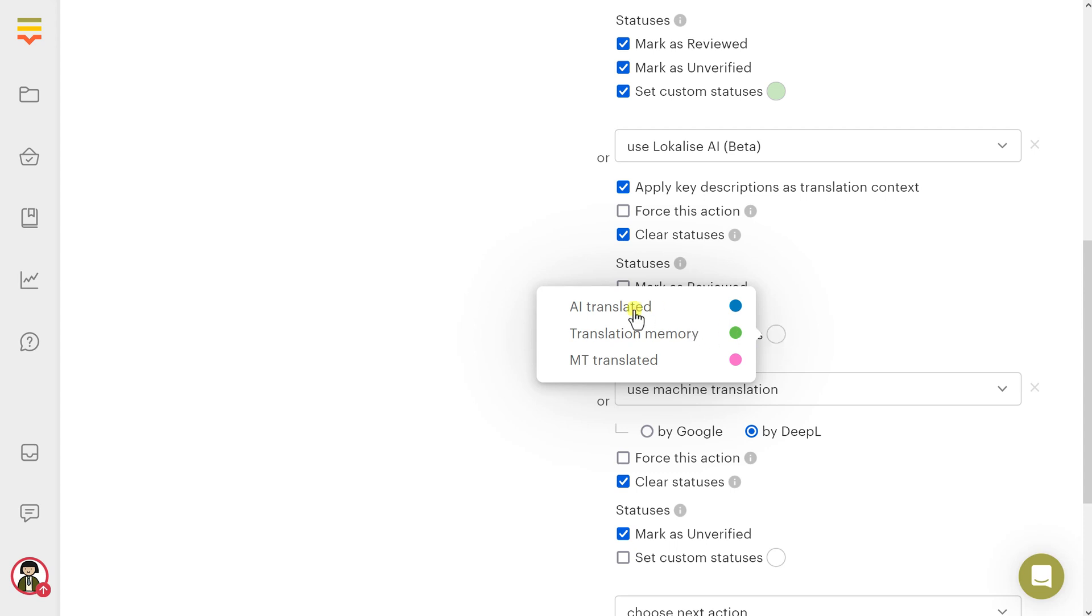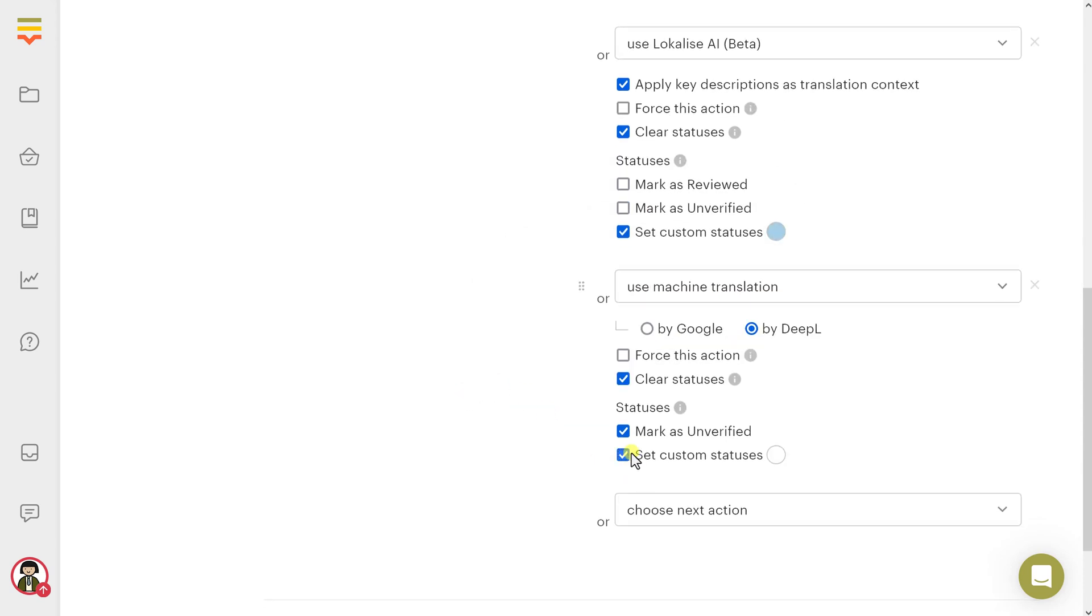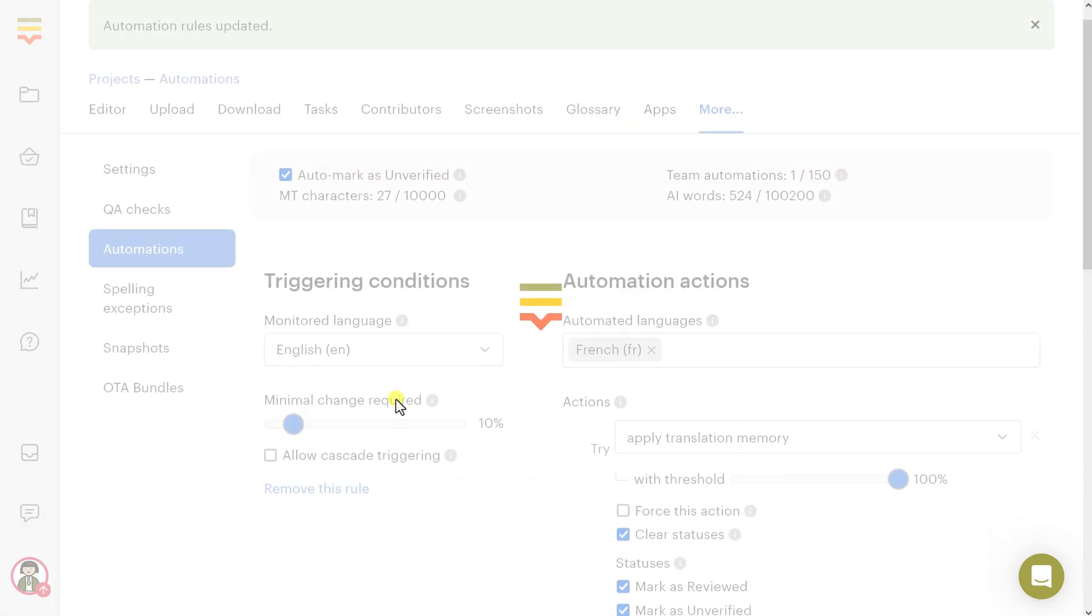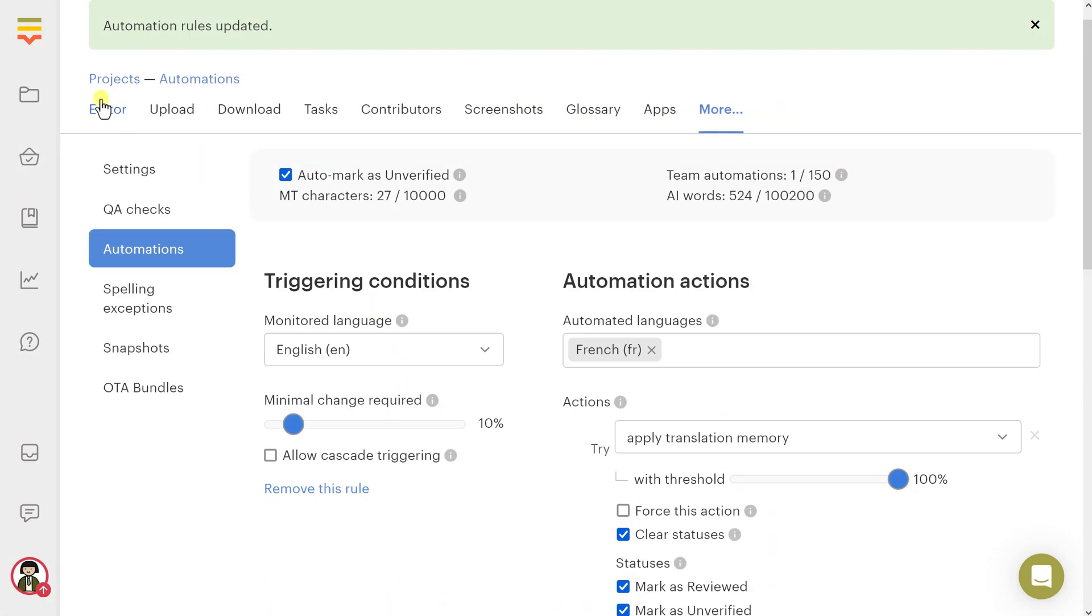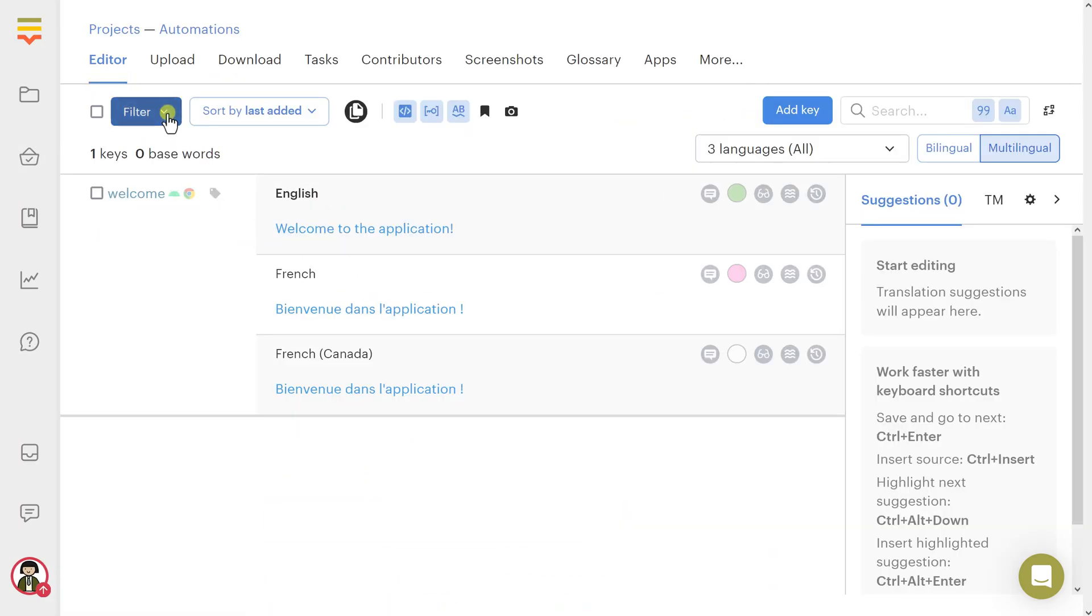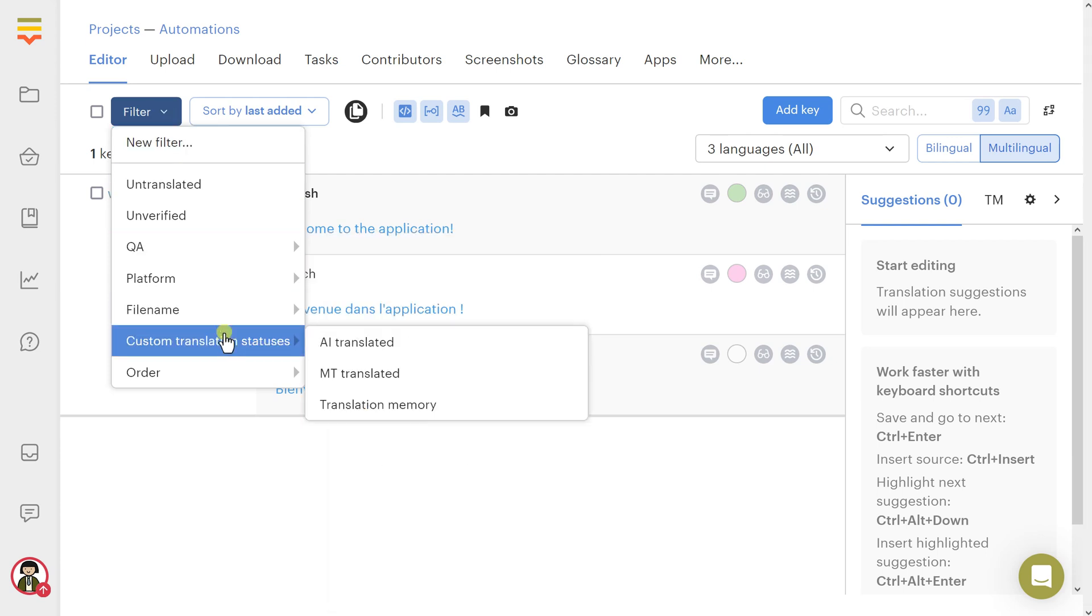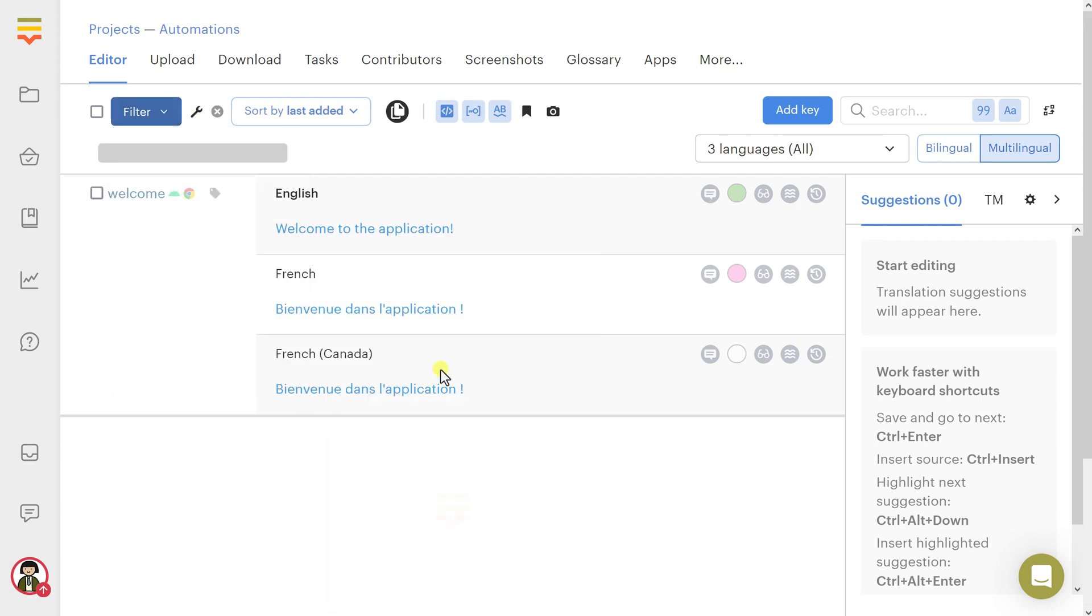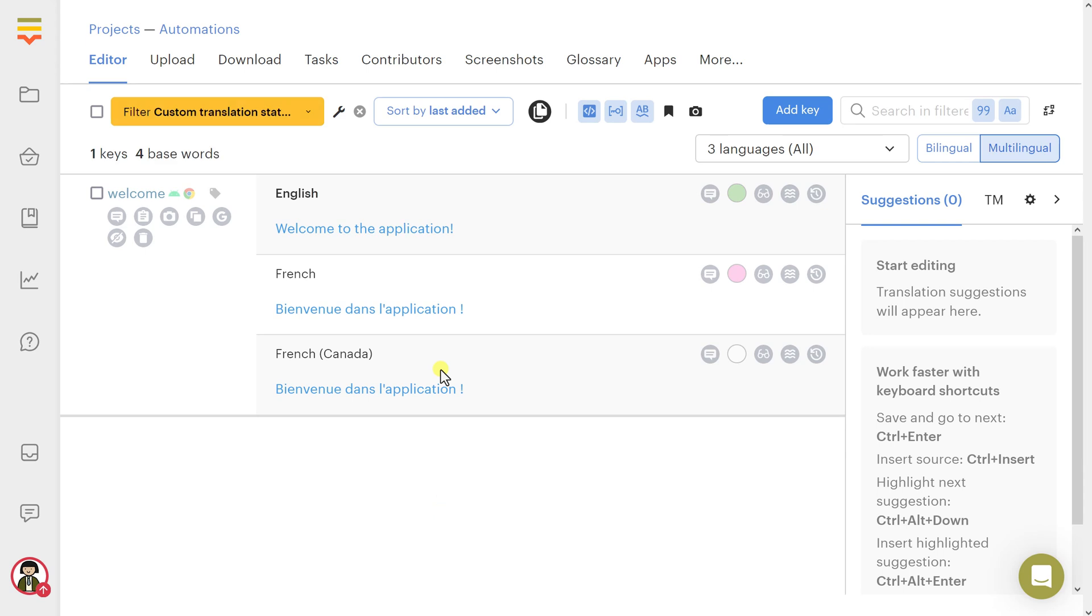By using this approach, you can easily track translations populated from various sources and manage them as necessary. Now you can go to the Project Editor and filter your keys by these Custom Statuses easily. This concludes our tutorial on automations. As always, don't hesitate to contact us if you have any further questions and stay with Localize.